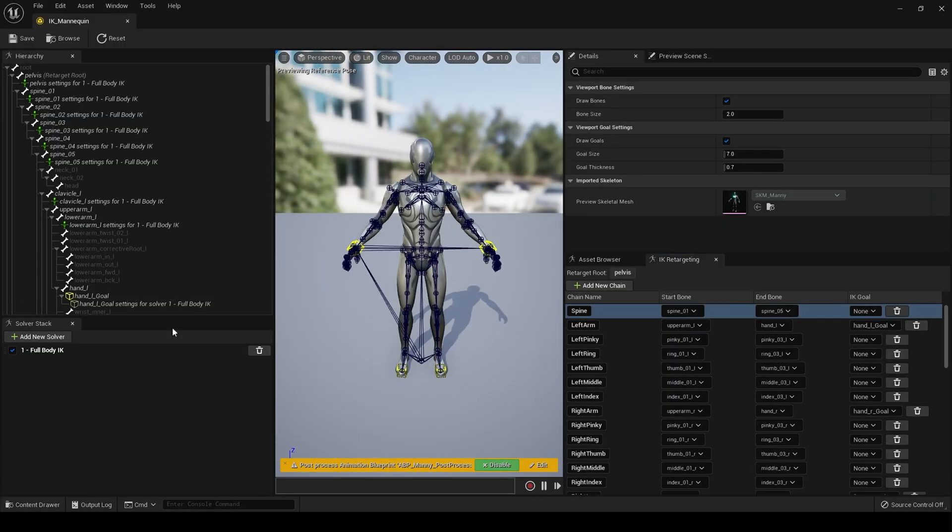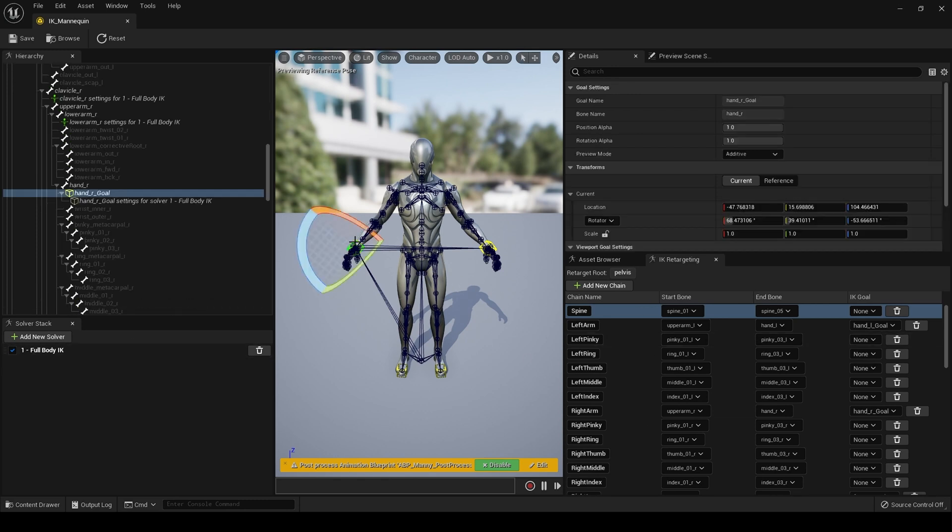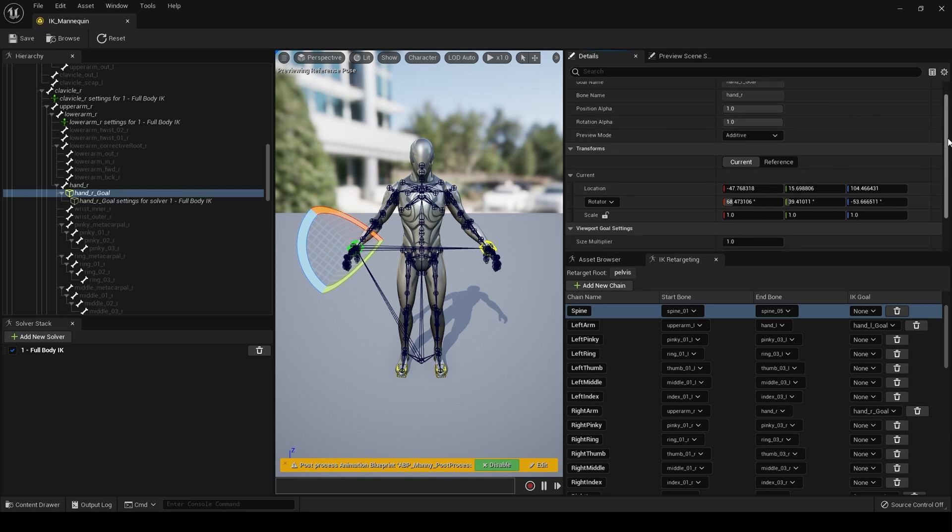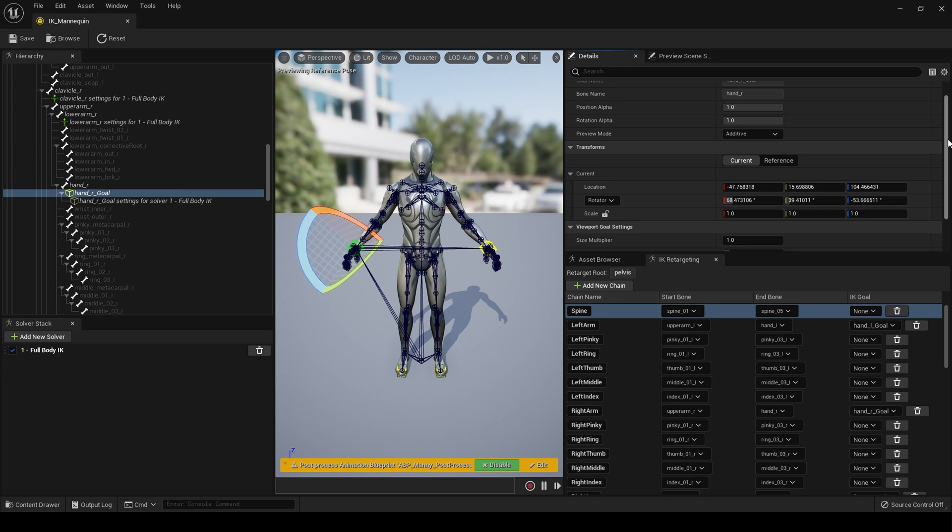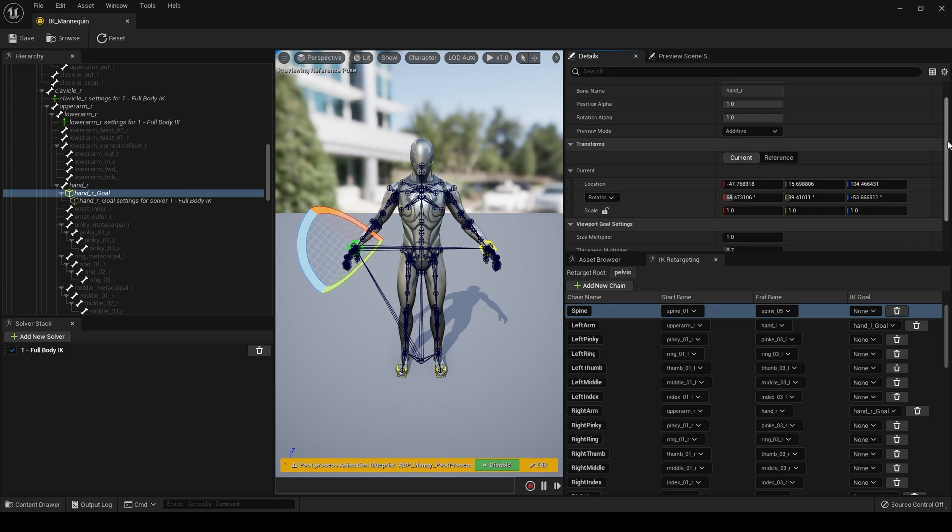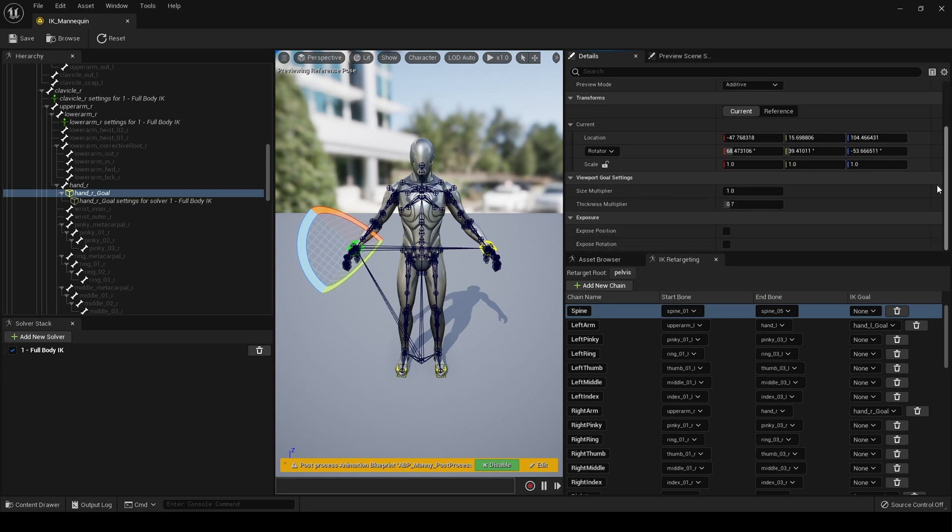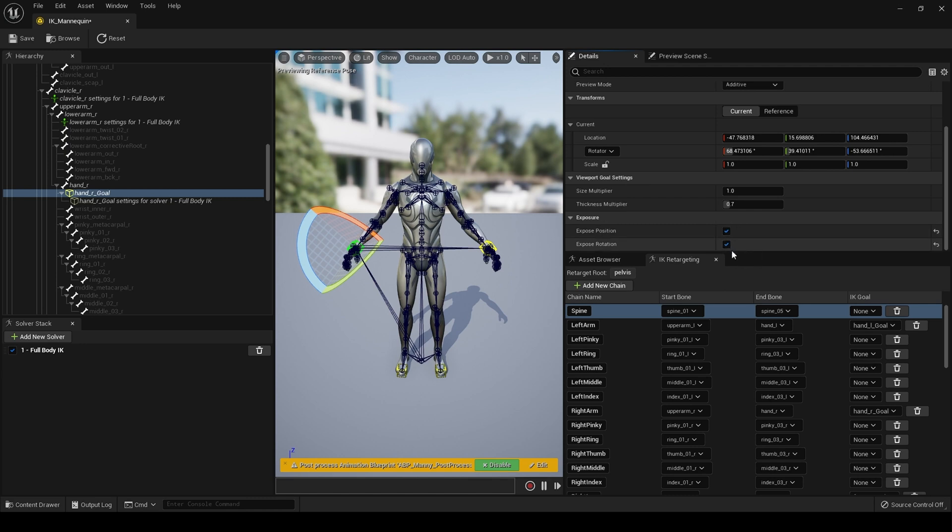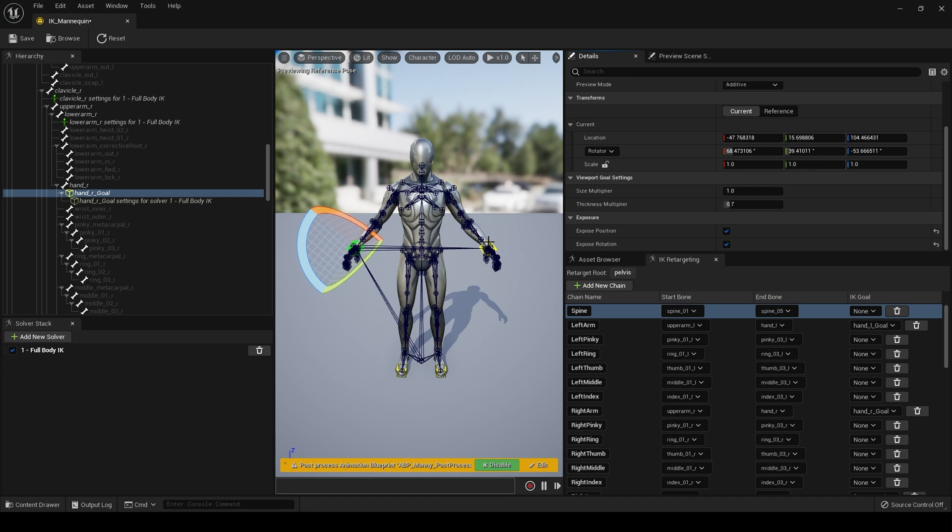With the full body IK already set up on all your chains, if you go to the goals and scroll down to exposure, tick expose position and expose rotation, and you do that on all your goals.